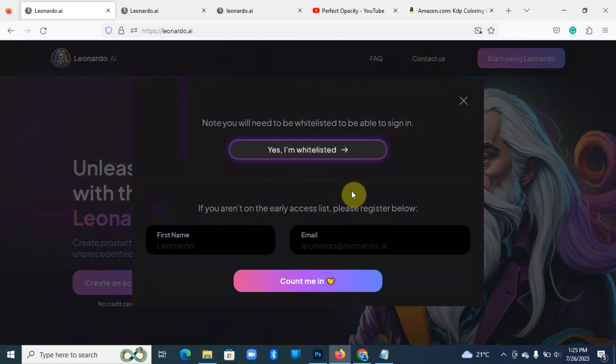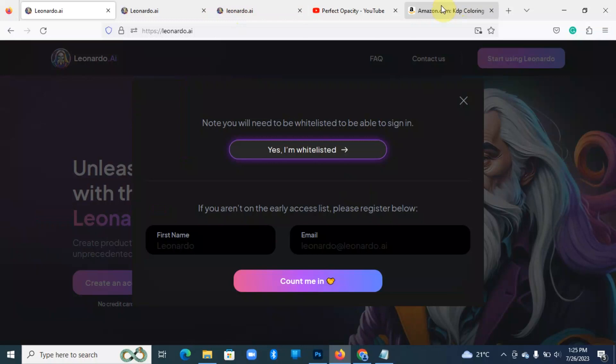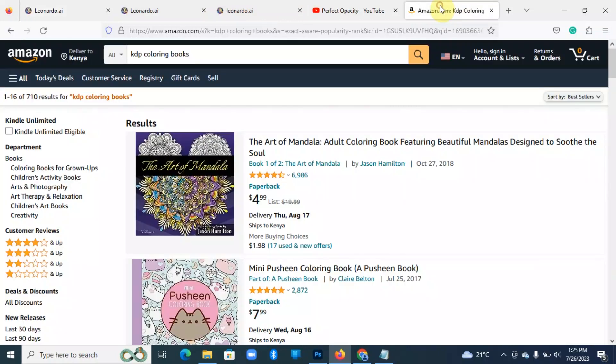So basically, with KDP Amazon, one thing that you need to make sure is that before you create any book, you need first to do a research on the niche. Number two, you need to do a thorough research on the keywords.